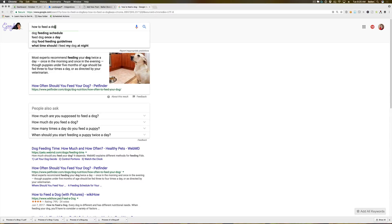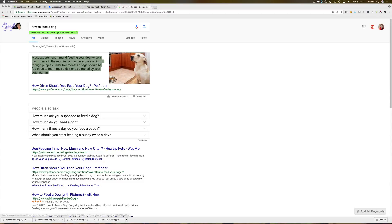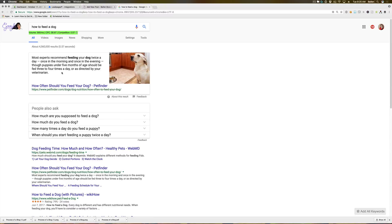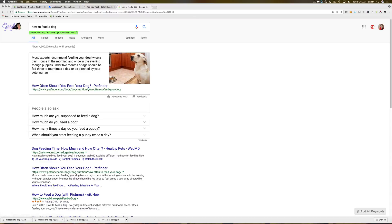Google basically takes what that person is asking, and it can pull information from your blog post that answers that question. It can take your table of contents. It can take a bullet-pointed list. It's basically searching your blog for the valuable information that answers that person's question and puts it right here with a link to your blog post.